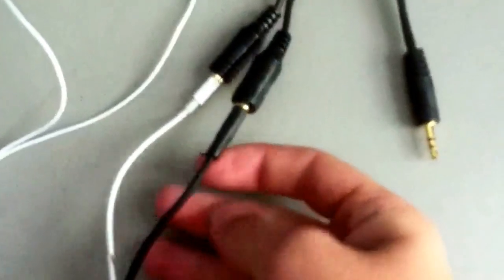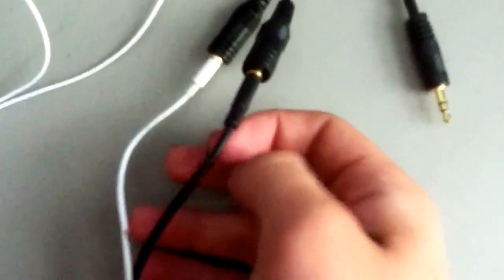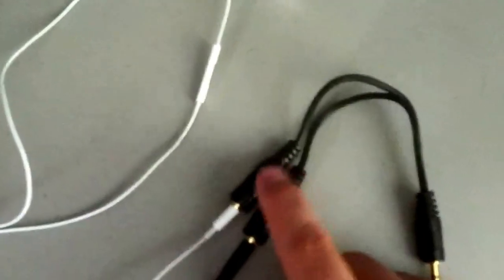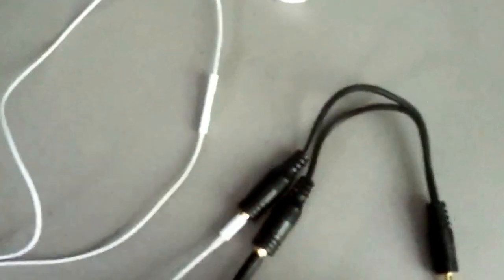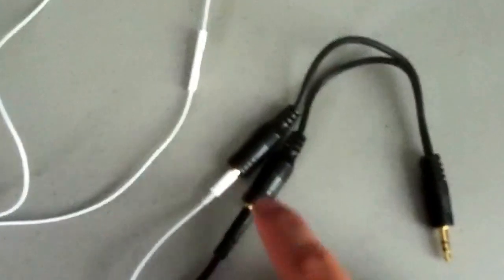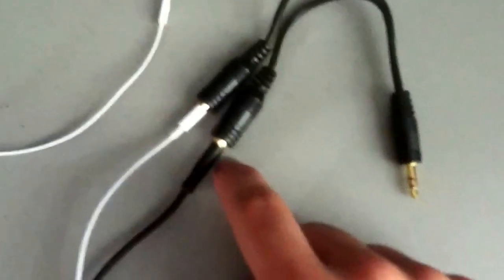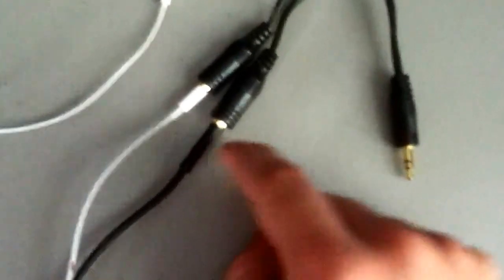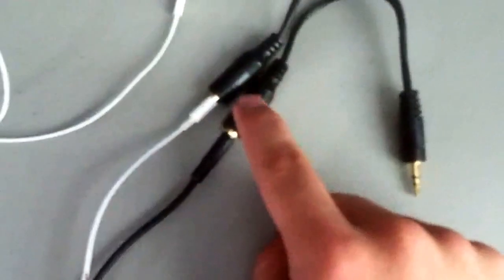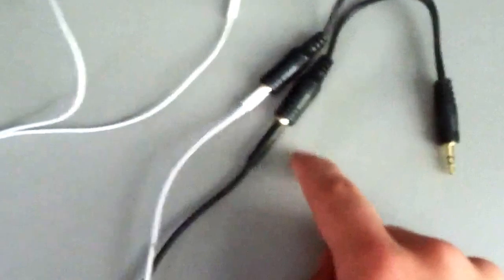And what else you need is a 3.5 to 3.5mm jack male cable. What you're going to do is hook one end to the females, put the headphones in one end of it, and take the 3.5mm jack, put one end into the splitter, come all the way down, and have it come up right into your headset, right in here where your mic goes.